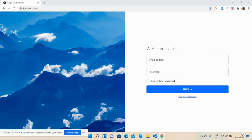Hello guys, welcome back to my channel. This is Ajay. In this video, I'm going to show you a beautiful login page in Angular with Bootstrap 5 with proper validation. Please watch the video till the end and subscribe to my channel for the latest Angular updates.